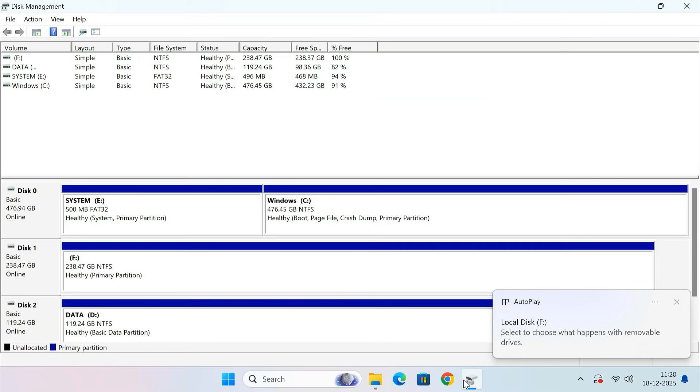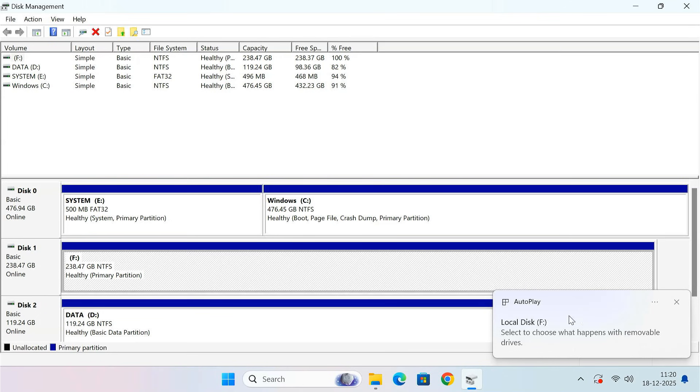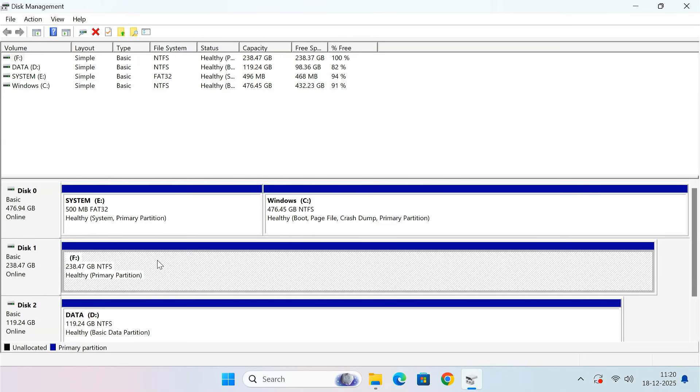Once the process is complete, you can see that all the old Windows partitions have been removed from the drive and it can now be used as a normal storage drive on the computer.